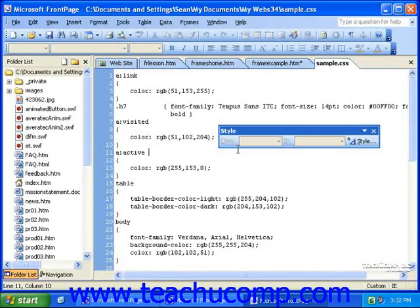Before you can link a style sheet to one or more pages, you must have created the external sheet and saved it. This can be done either by following the instructions in the previous section, or by hand coding the file. By far the easiest and most failsafe way is to use the instructions from the previous section, allowing FrontPage to write the code for you.